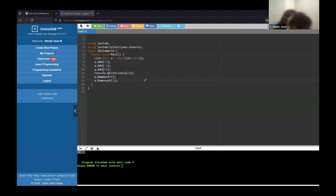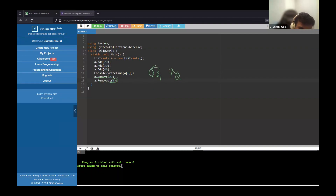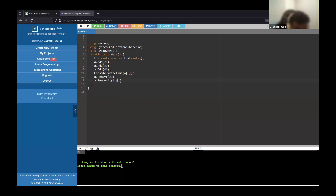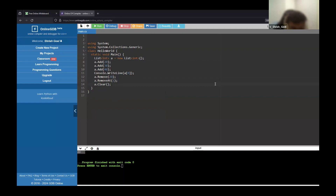A lot of mistakes people make is doing RemoveAt before Remove, which messes up the indexing. You should always go from top to bottom with these operations so you don't mess up your indexes, because whenever you add or remove something it affects subsequent operations. The last thing is A.Clear(), which clears the list and removes everything from it. That's a quick introduction to arrays and lists.